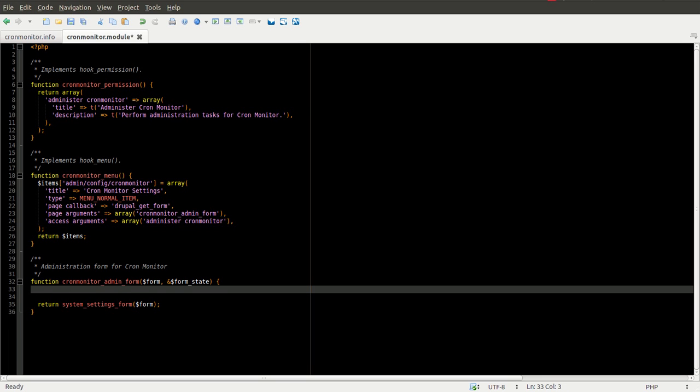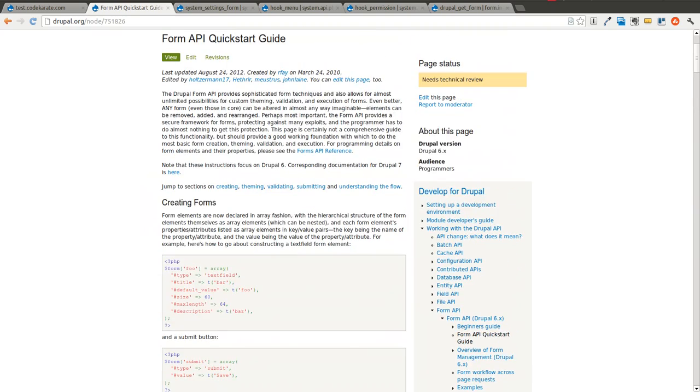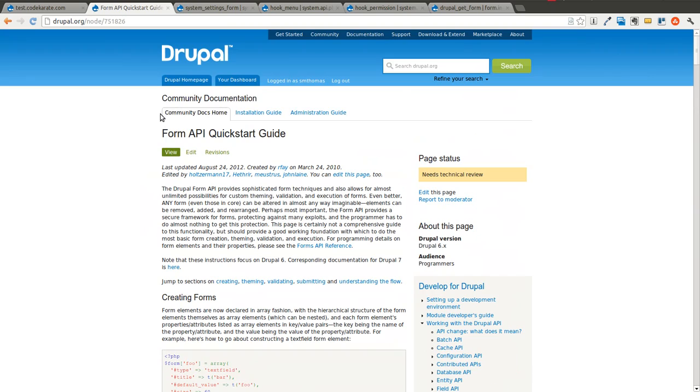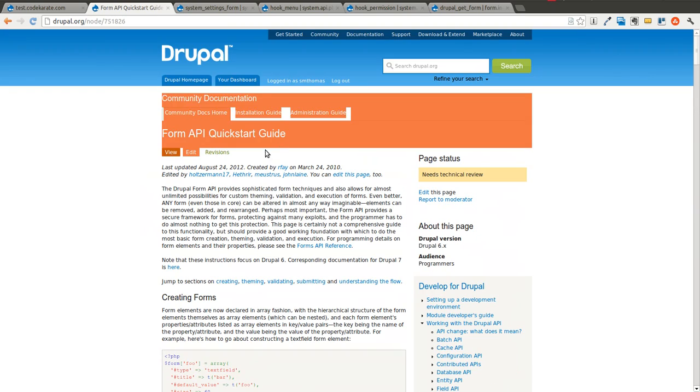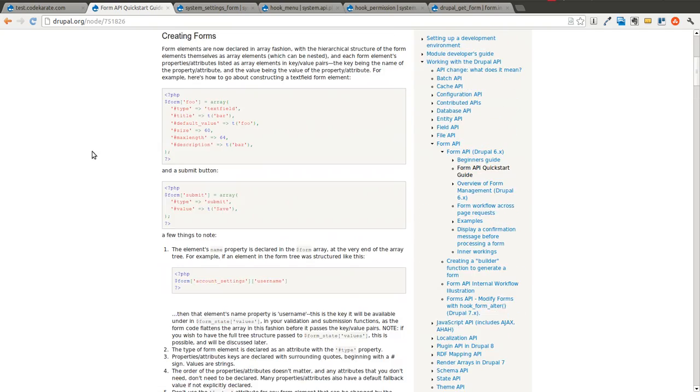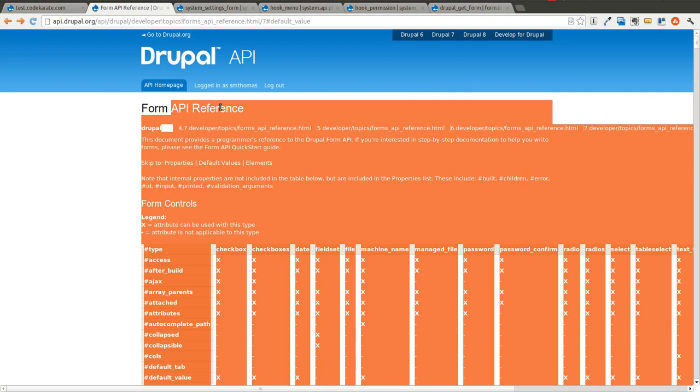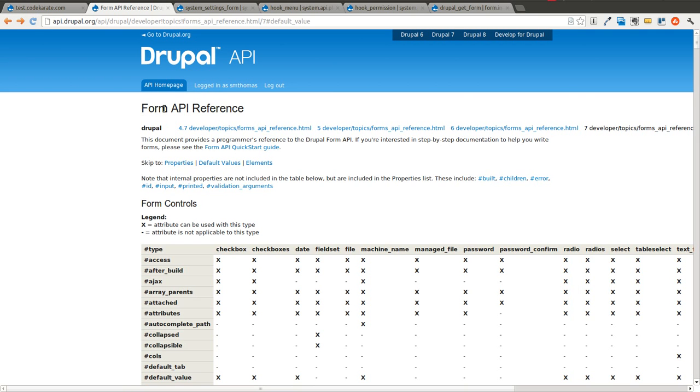If you're not familiar with it and you want to learn to build modules, you will want to take a look at the Form API quick start guide for creating forms. And also the Form API reference guide, which is this.